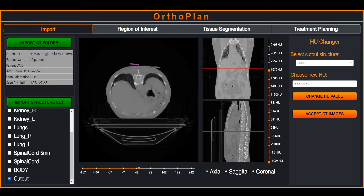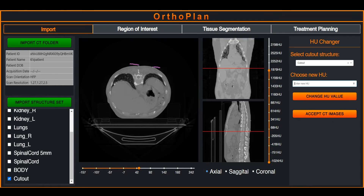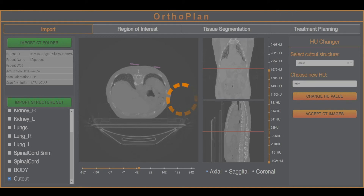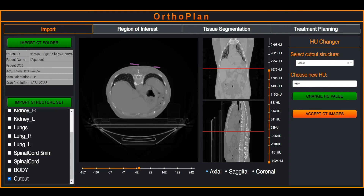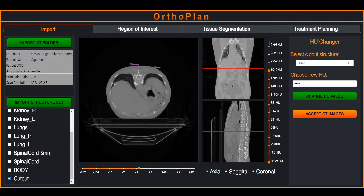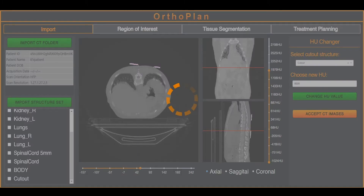The user then selects a structure and assigns a new HU value. The chosen HU value will represent lead material later on. The application will then copy the DICOM files and permanently change the HU values of voxels within the selected contour. The original files remain untouched.